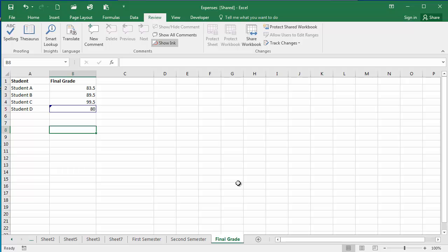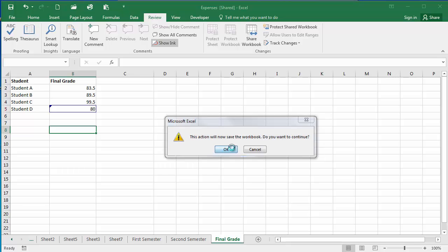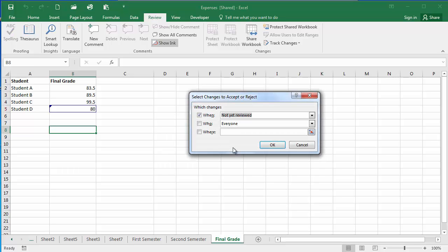To resolve changes in a workbook you're going to again select Track Changes and this time click Accept/Reject. Excel is going to tell me that I'm going to save my workbook again. Select Changes to Accept or Reject dialog box pops up here.